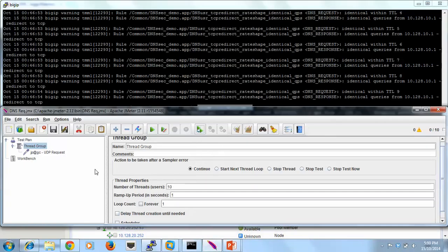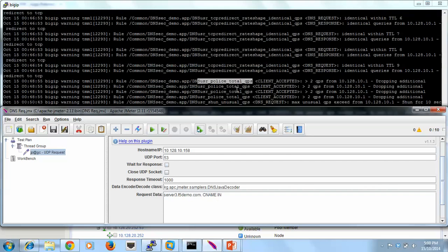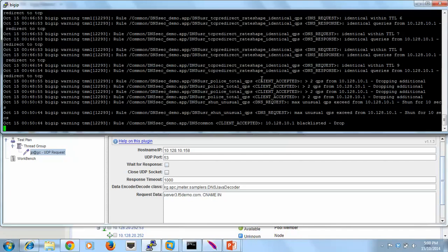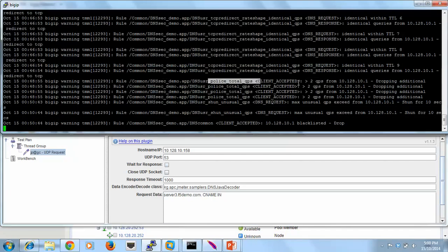First one I'm going to put in here. So we'll request a CNAME, so an unusual query type. What we get showing here is that we get unusual query types. It's exceeded 2 per second. So they're dropping the initial additional.